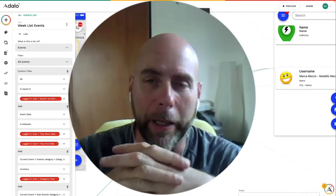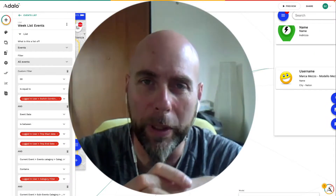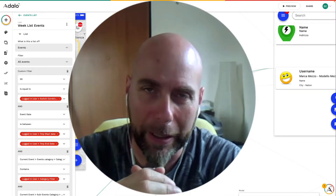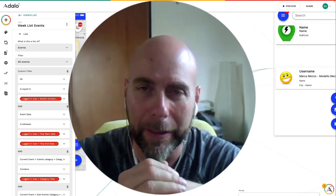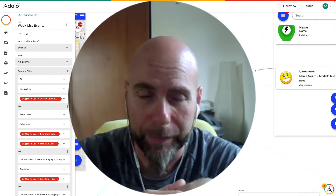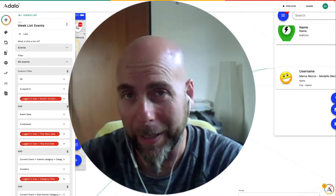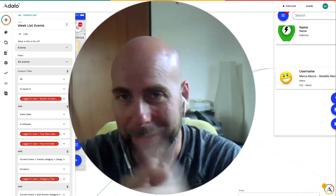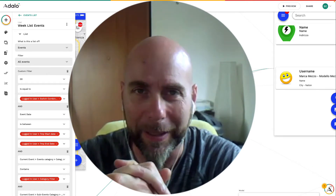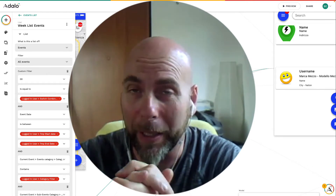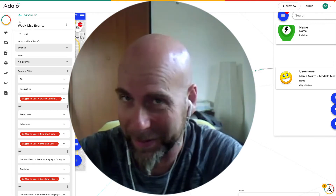Hello everybody, this is Simone Ceccarelli and I come from Italy, from Rome. Simone is a male name but in other places in the world it is a female name, but okay, this is my name.